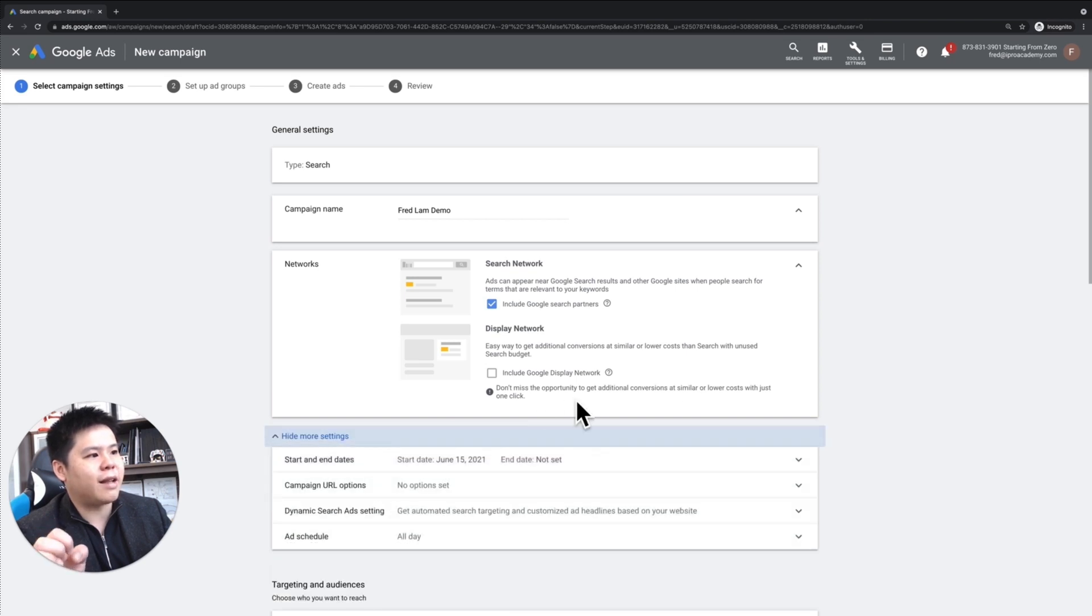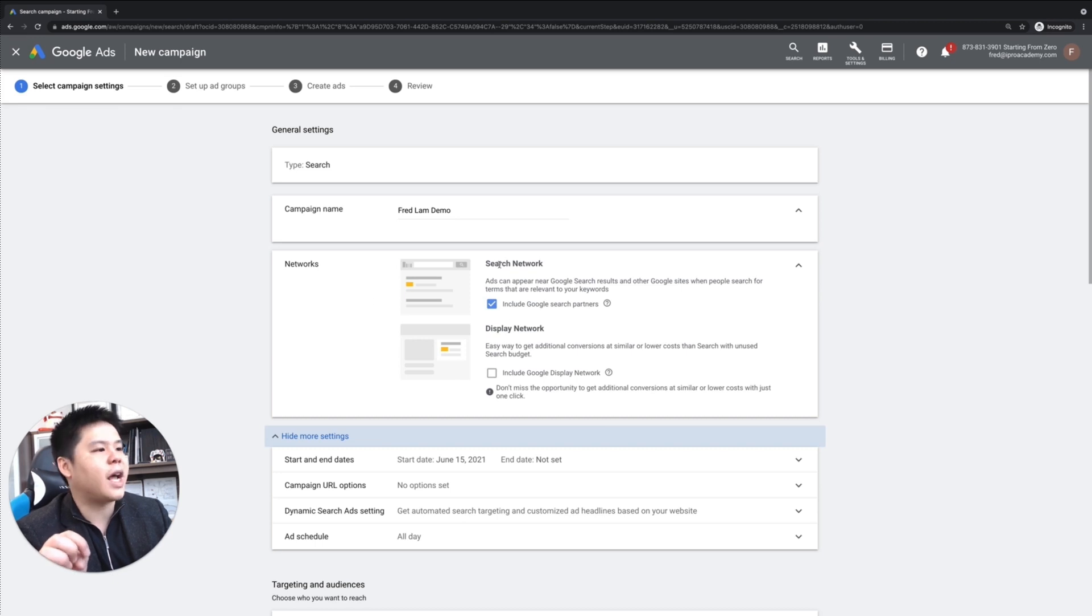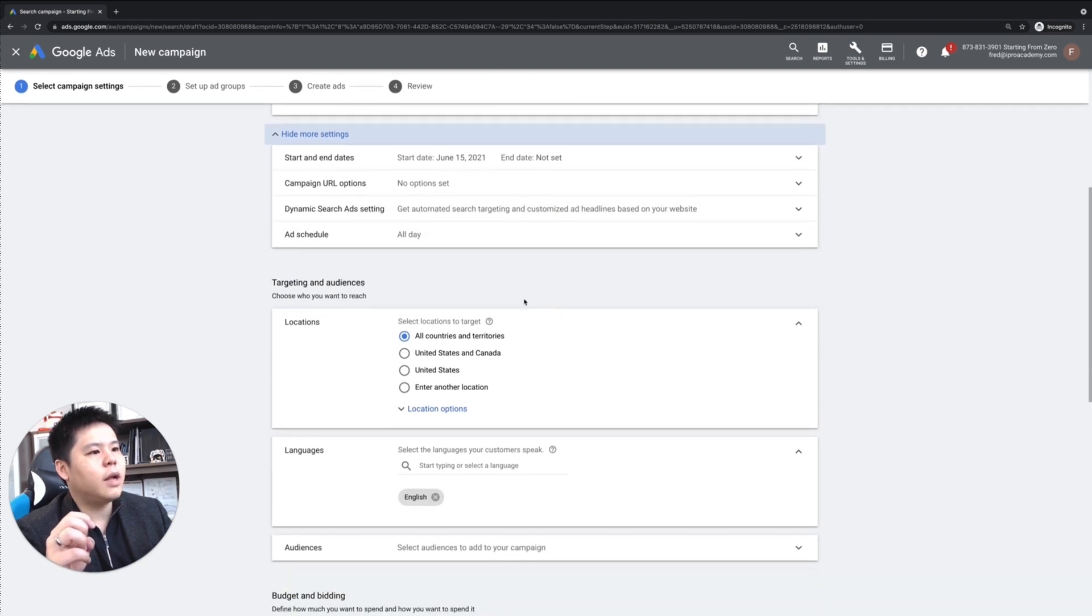So make sure that you uncheck this. And don't worry about the recommendation. Just ignore this. Just keep it as Google search and its partners. Then scroll down.